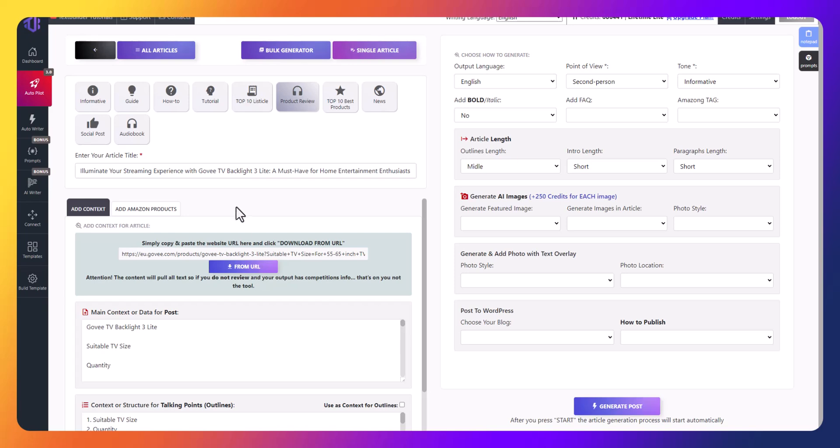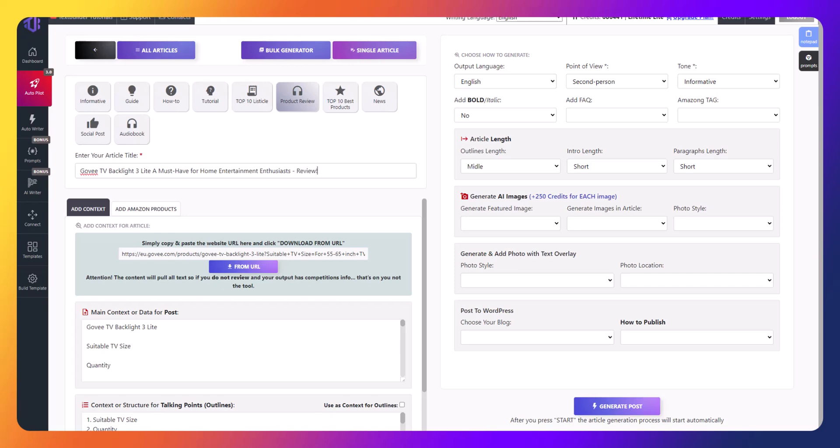TextBuilder will not only load product information, but also copy the web page's title. You will need to edit it to match your article's headline and preferably add the word review.